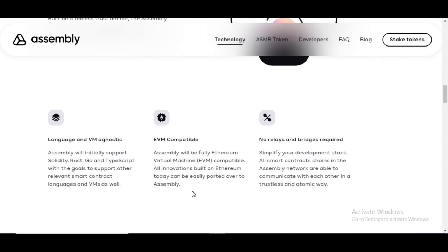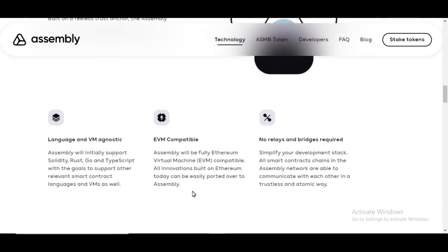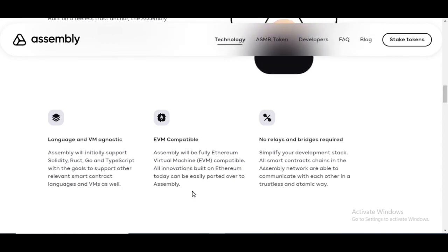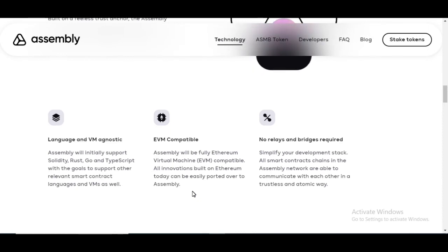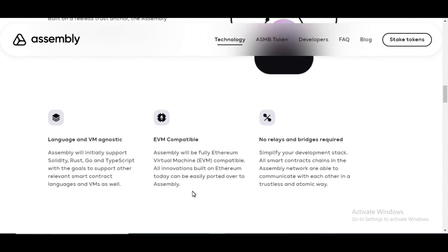The Ethereum dApps is out there now like a ramp or something like that can easily be utilized on top of assembly and there are no relays and bridges required. So there's no middleman that's needed for this to happen. You can simplify your development stack. All smart contract chains in the assembly network are able to communicate with each other in a trustless atomic way.